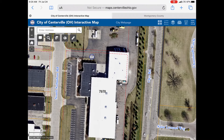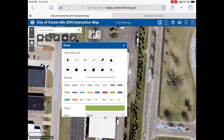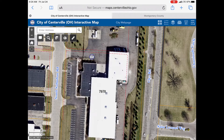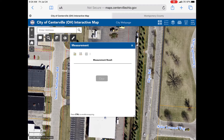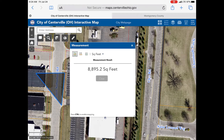If you want to draw on the map, click the painting palette, then click the shape you want and then draw it on the map. If you want to measure any lines or polygons, click on the ruler button, choose which you want to measure and then draw on the map.